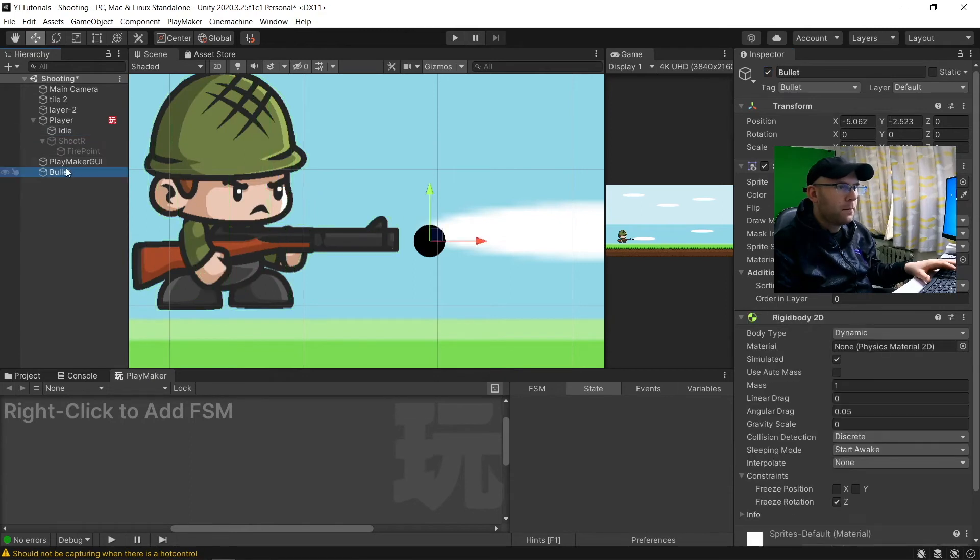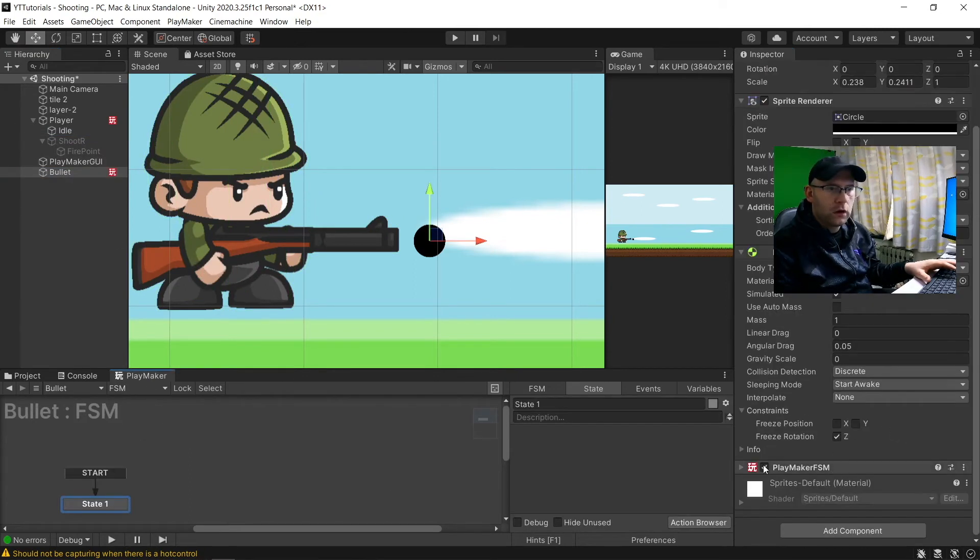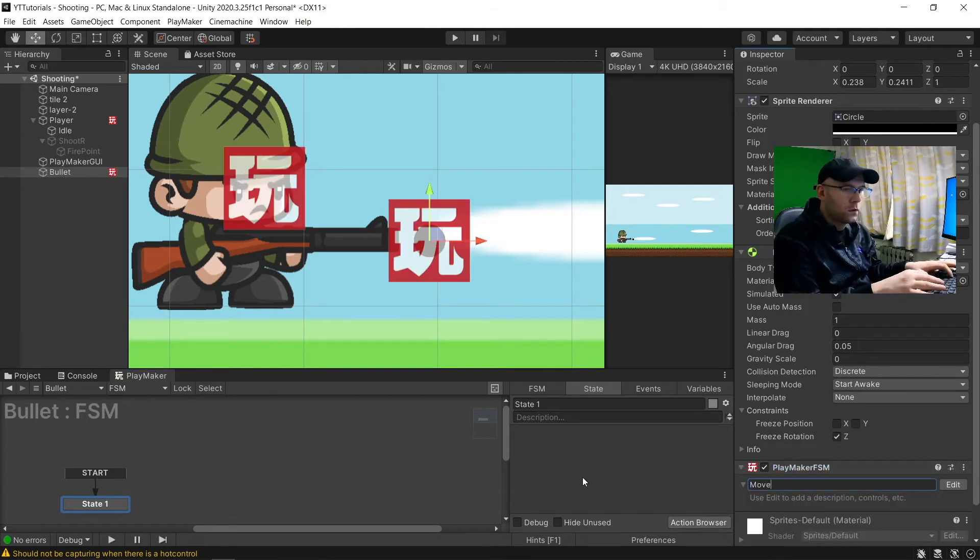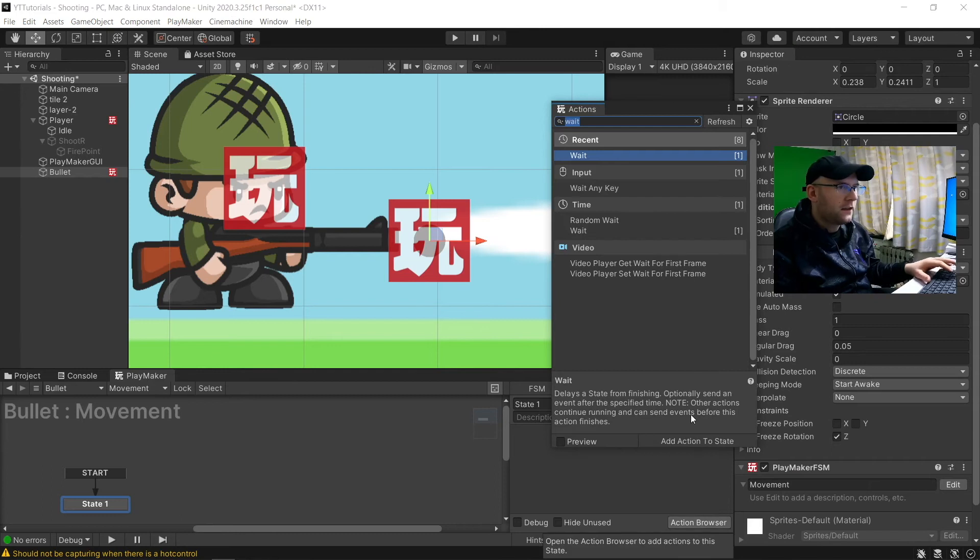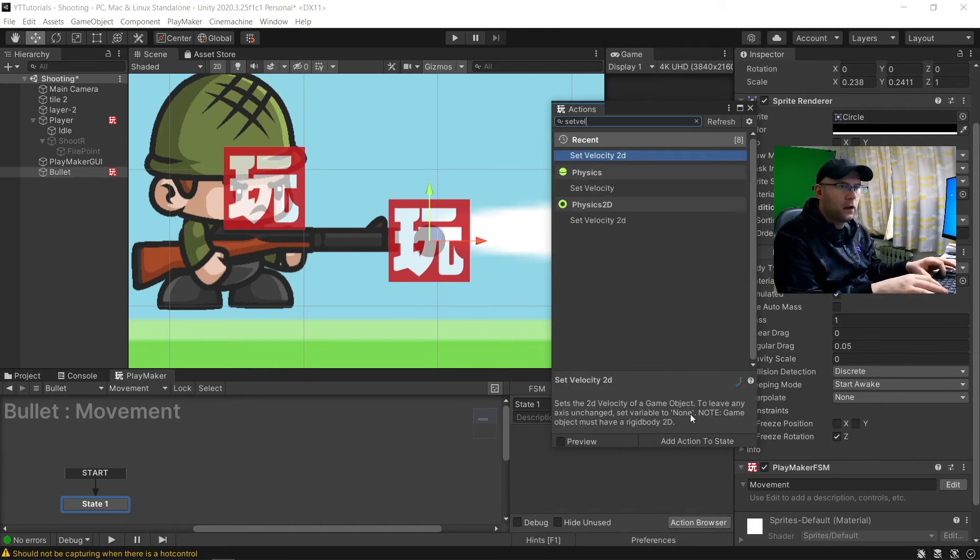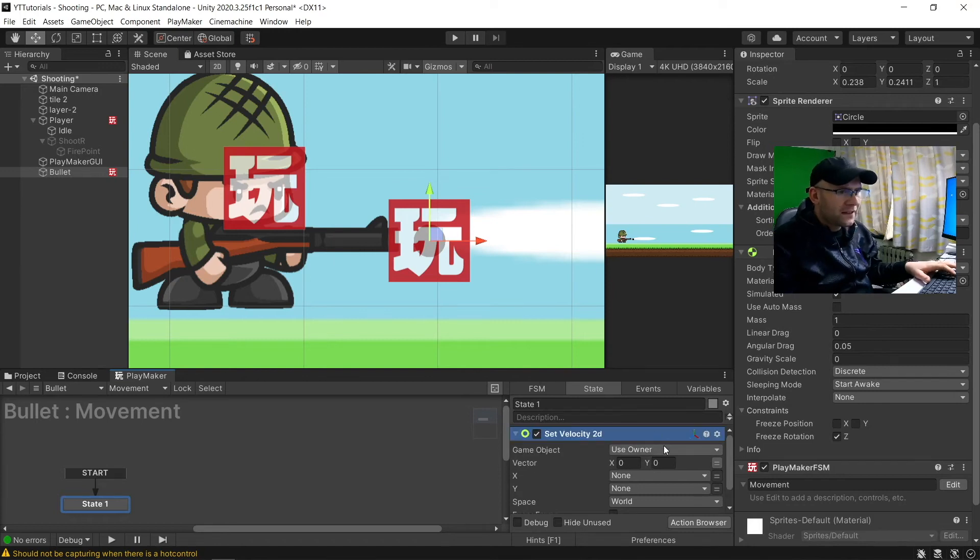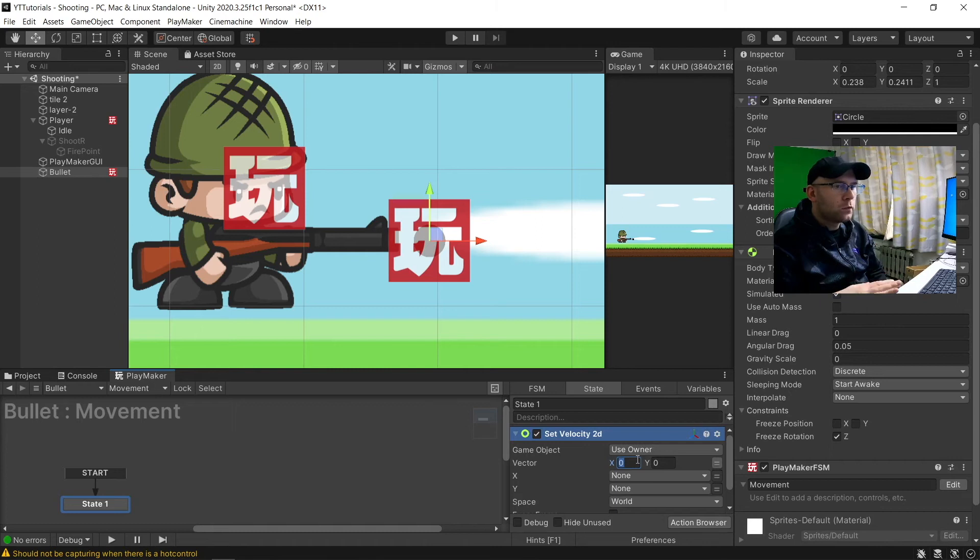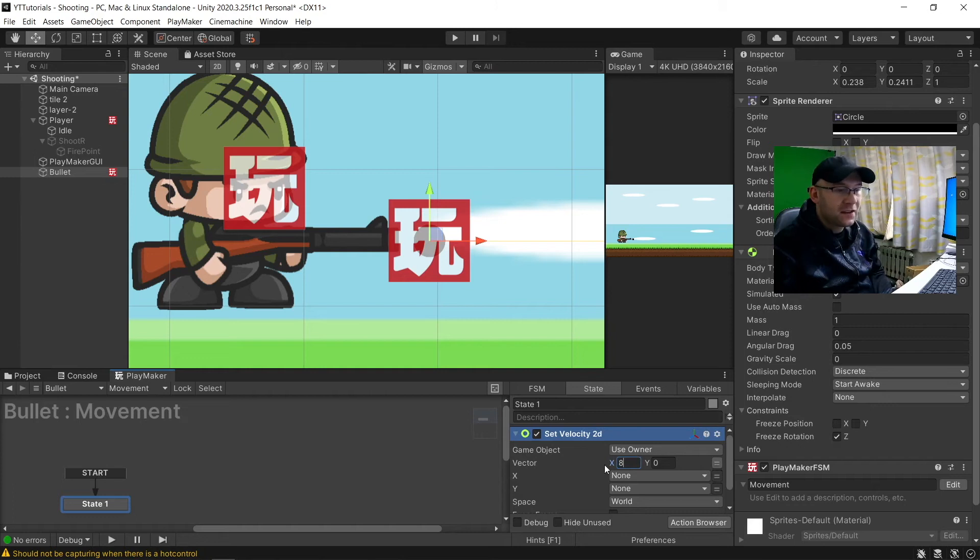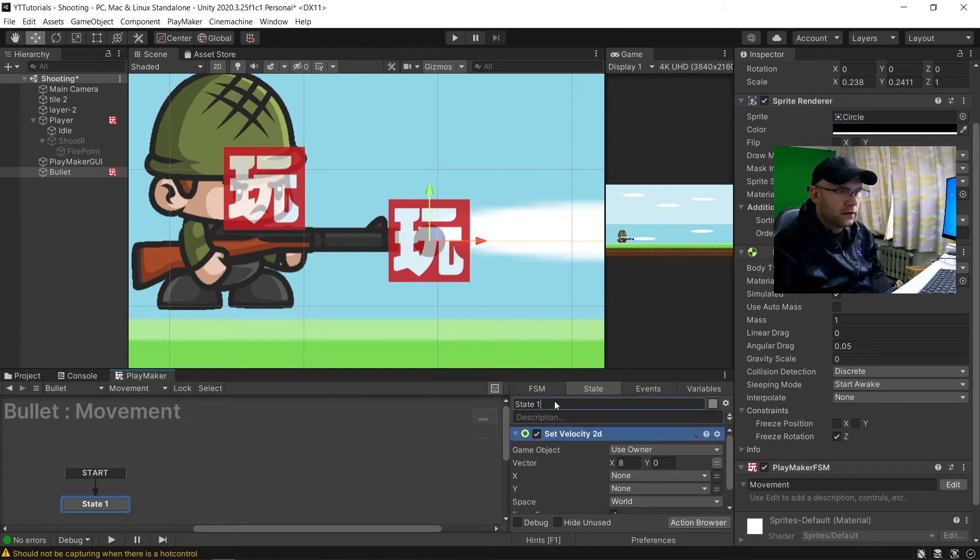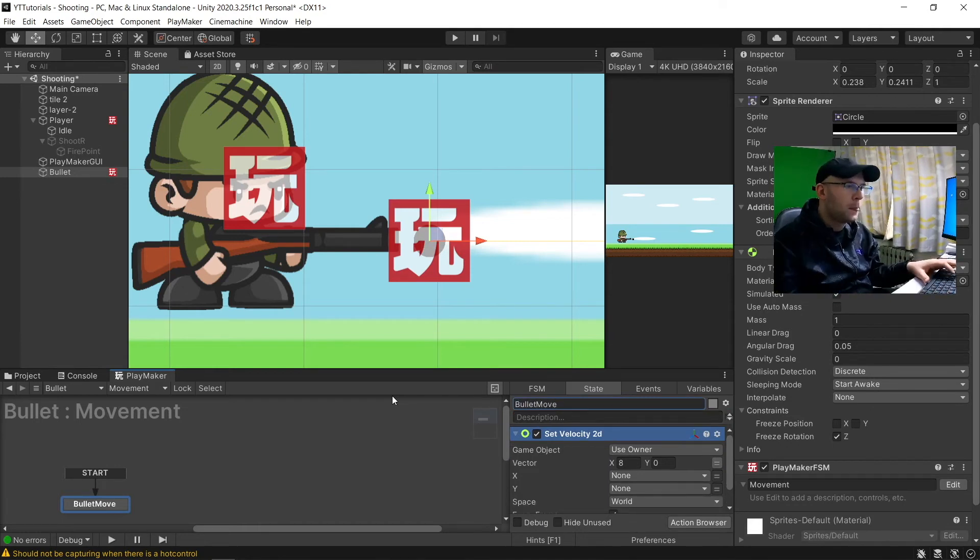So for the bullet, we want just literally to add a state here. We'll call this movement. And we're just going to say set velocity 2D. So like I say, you've probably got this already. I want this to move, obviously, right. So I set it to a speed of like 8 for now and then every frame. And this is bullet move.